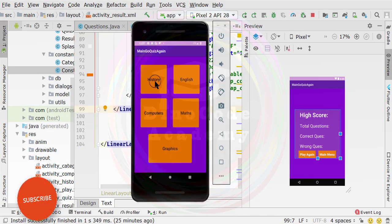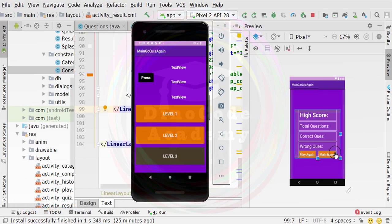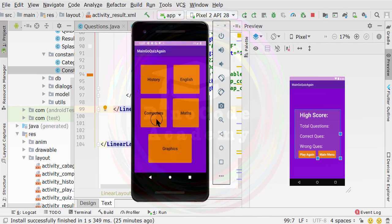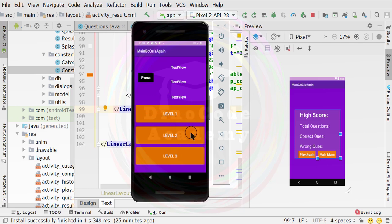What I mean is, if the user has unlocked level 1, we want to allow the user to click the next button so the user can play level 2. The user will be redirected to the level screen of the history category. And if the user is inside the computer category, then on click of that play next level button, the user will come to the computer level screen activity, where they can select their computer level quiz.